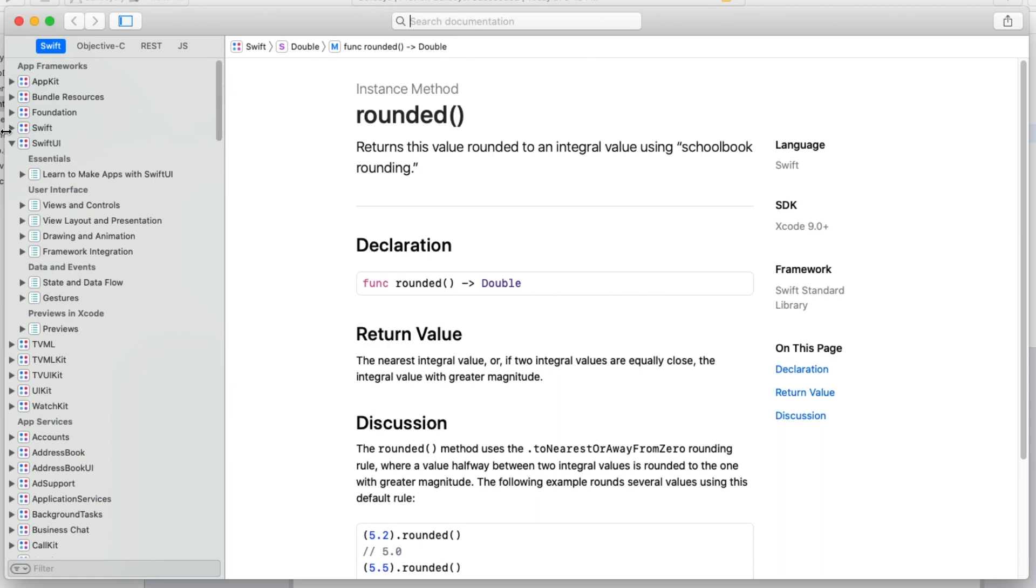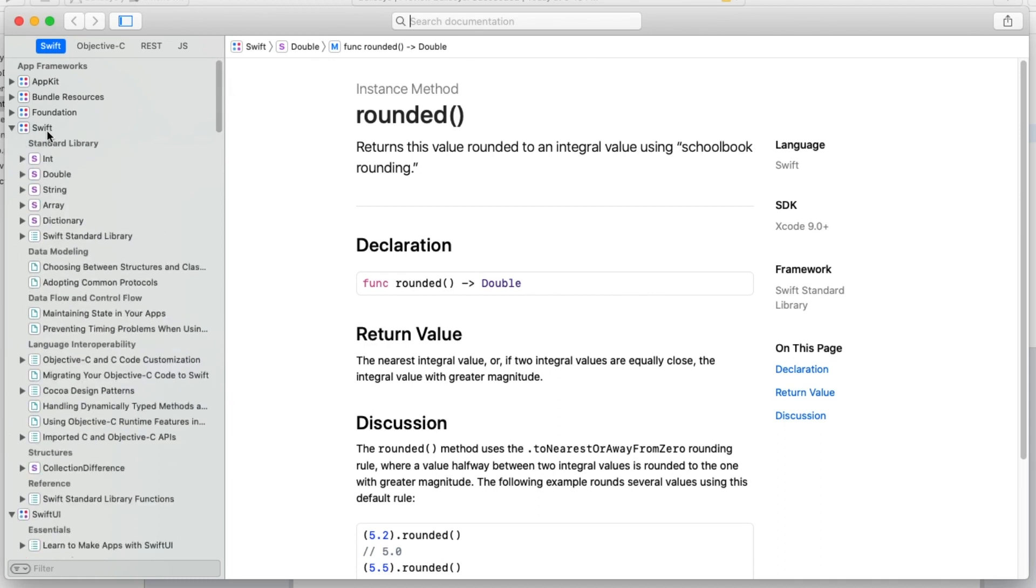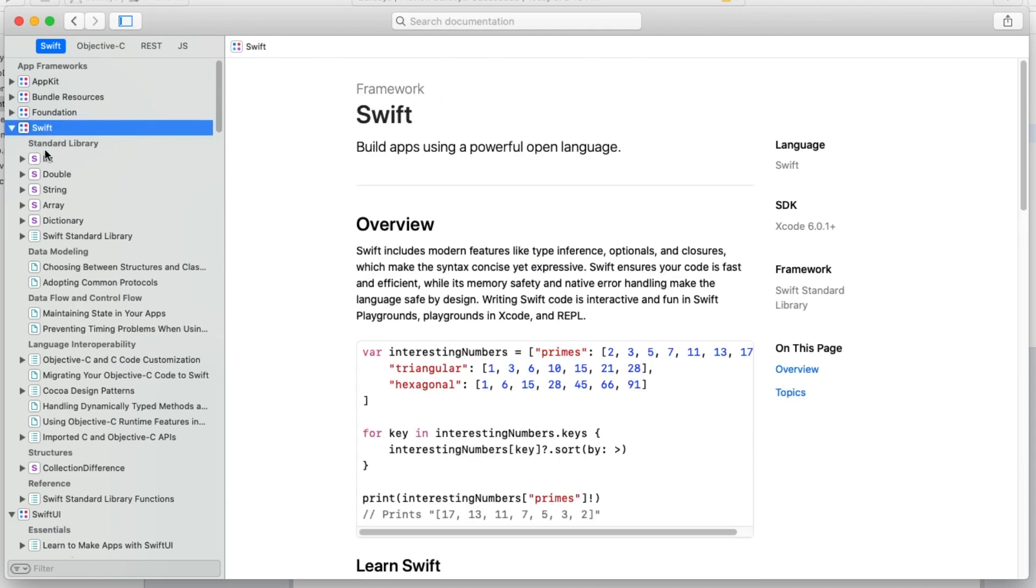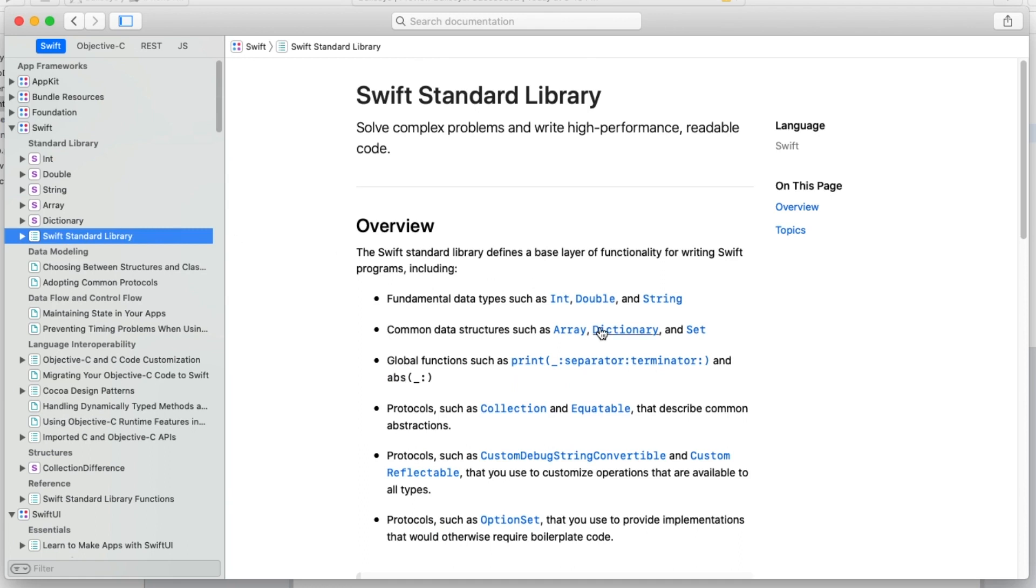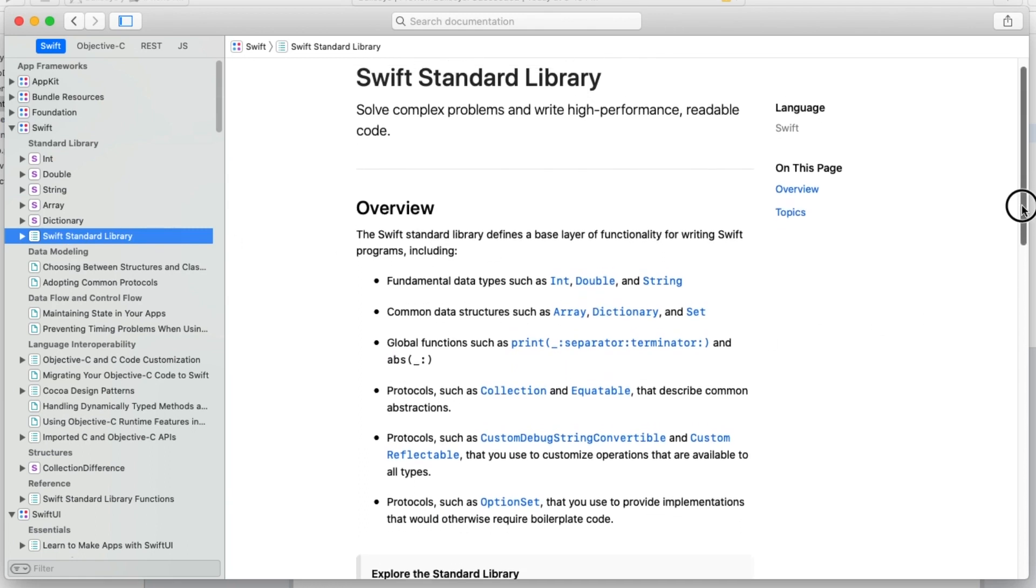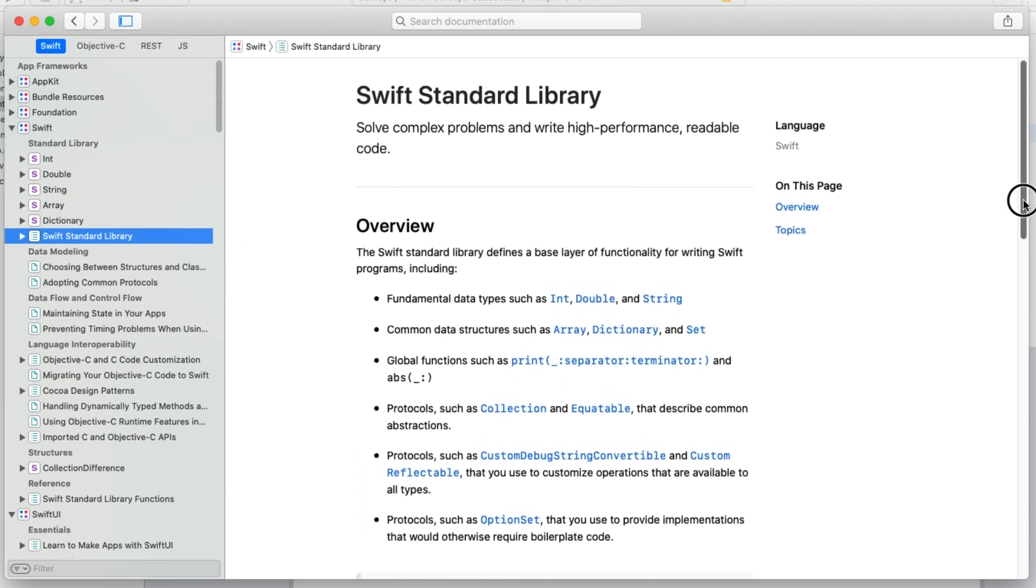To find information about the Swift standard library, you want to load up the Swift section. There's a heading here about the standard library with an overview of what's in it. Let's start with that.